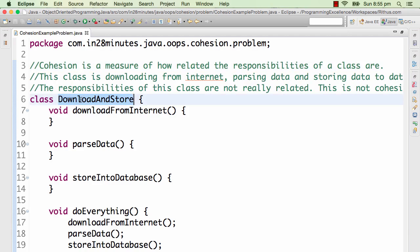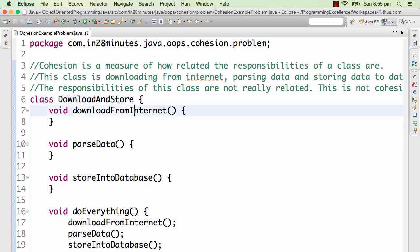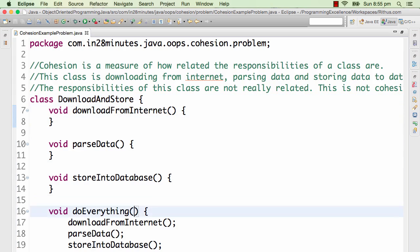Download and store. You will already see it does a download and store, so basically it's doing two different things. If you look at this particular class and what we want this application to do, it basically downloads something from the internet, it needs to parse the data.